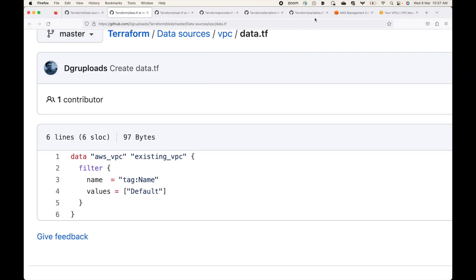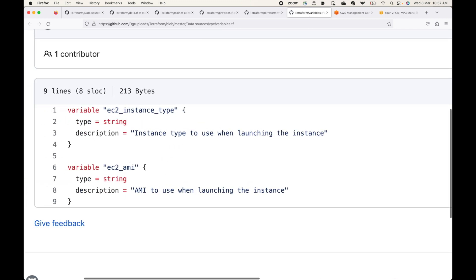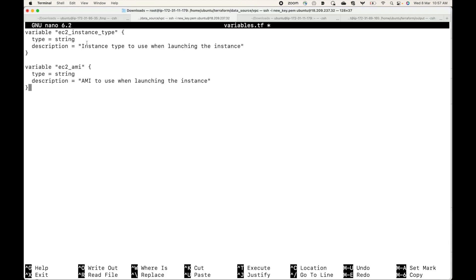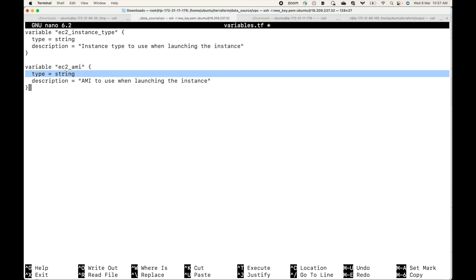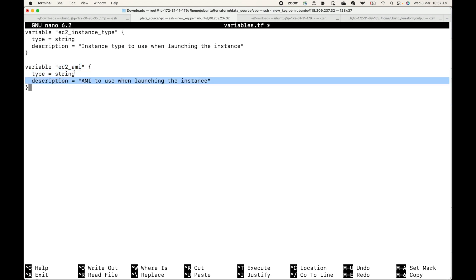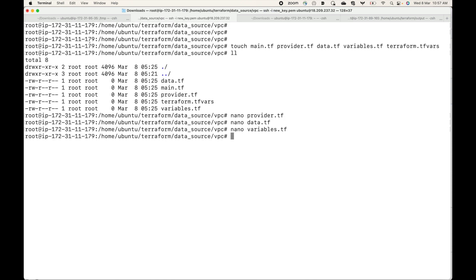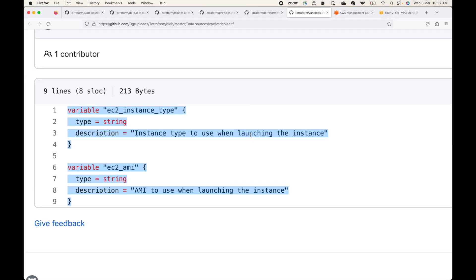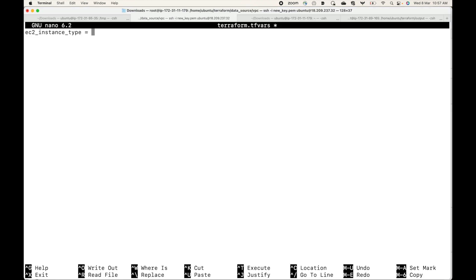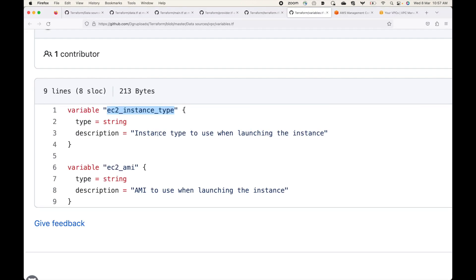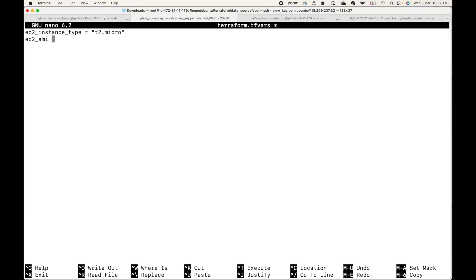Now let's define some variables. We are using two variables: one for the EC2 instance type and one for the AMI. The instance type variable has data type string with a description, and the EC2 AMI variable similarly has data type string with a description. The values for these are defined in terraform.tfvars — the instance type is set to t2.micro and the AMI value we will take from the console.